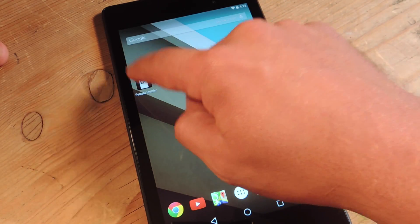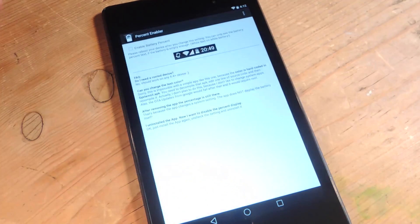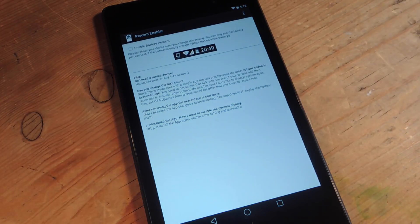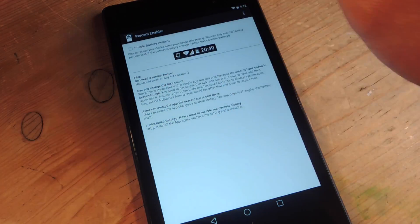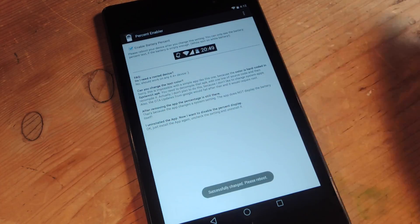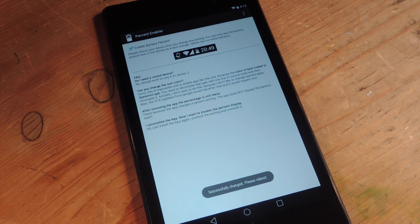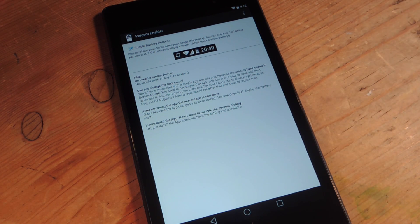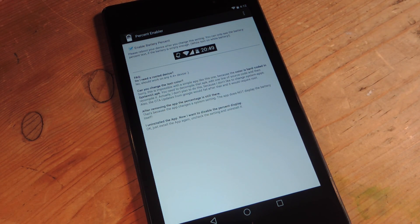Once you open it, it's just a checkbox: Enable Battery Percent. And then you're just going to reboot your device. So we're going to reboot it right now.